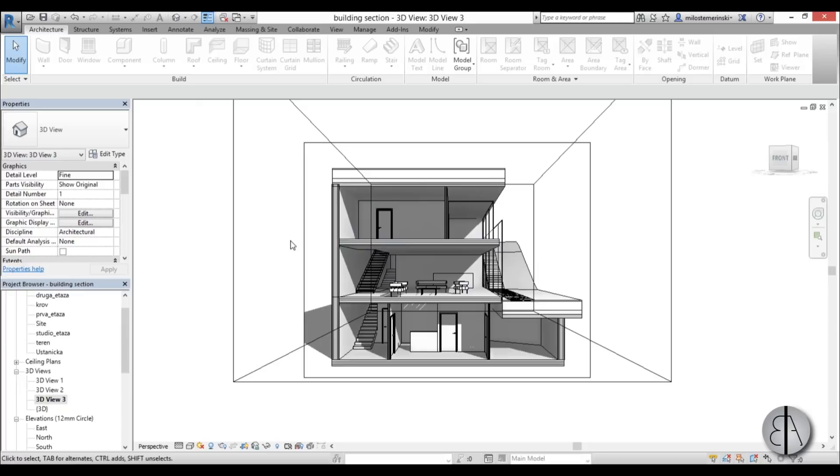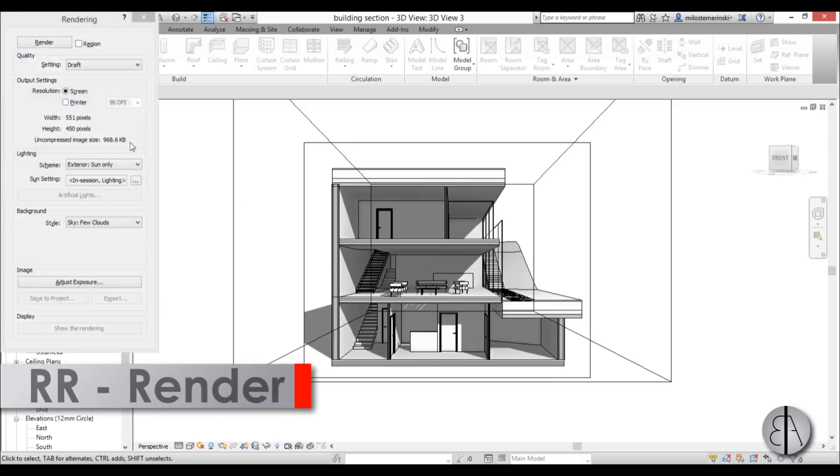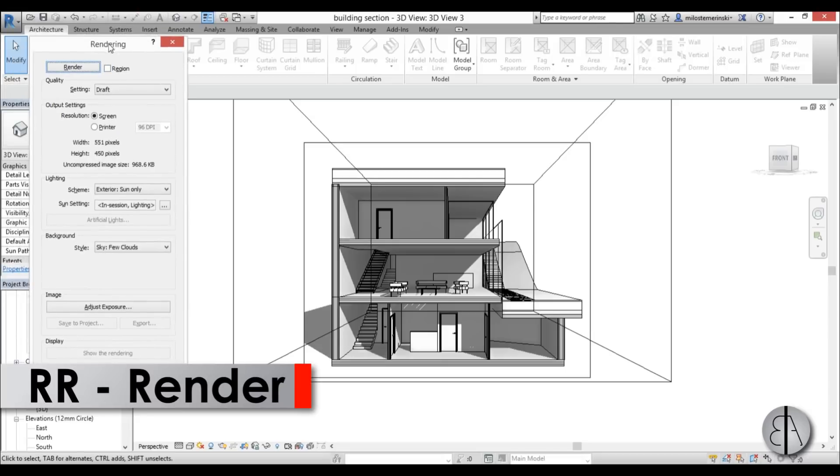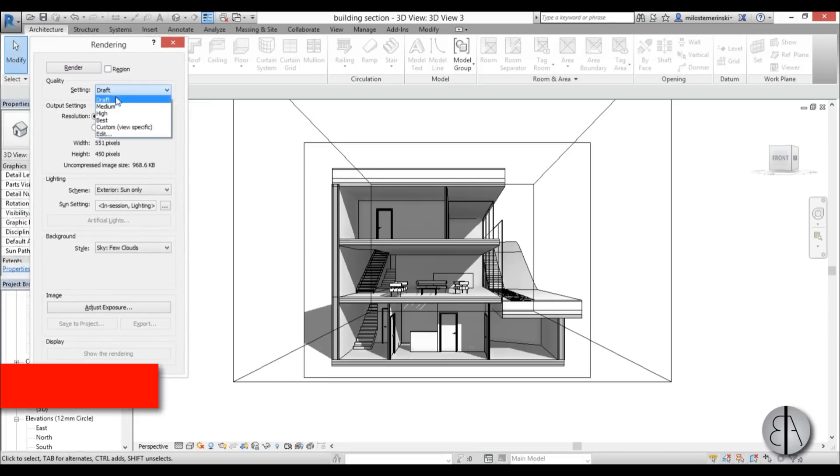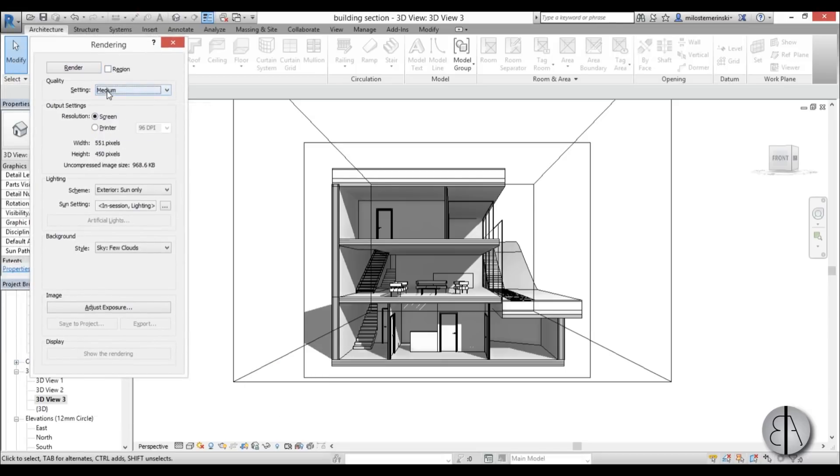If you want to see how to create perspective sections or floor plans, links to those tutorials are in the description of this video. Now I'm just going to double tap the R button and here you can set it to medium and just go to printer and then render.